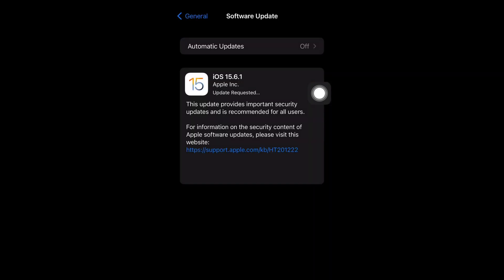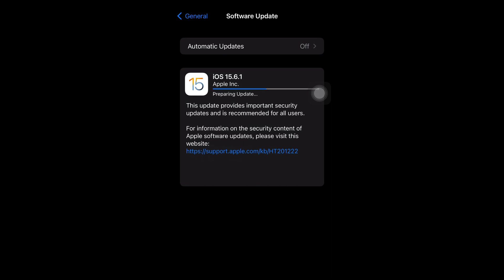So now I'm going to go back, and I'm going to fast forward to when it tells me I can install the update, so you guys don't have to watch a 30 minute long video of my phone just updating.